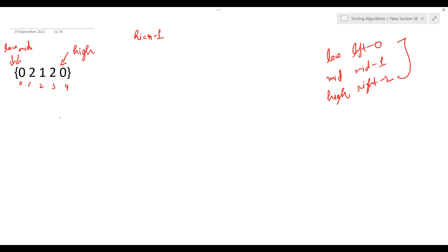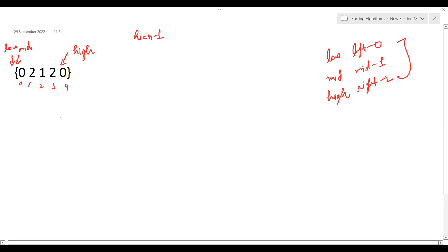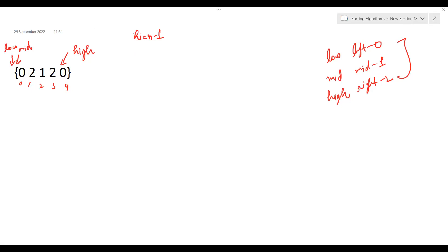If mid encounters a 1, we simply increment mid. If mid encounters a 2, we swap the values at mid and high, then decrement high. We do not increment mid in the case of a 2 because the swapped element from the right has not been processed yet.